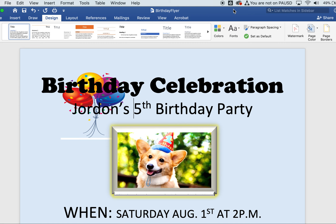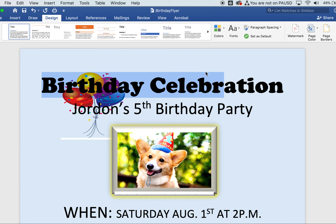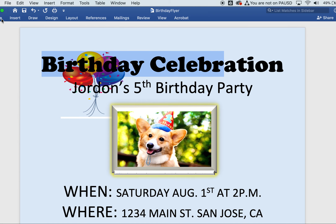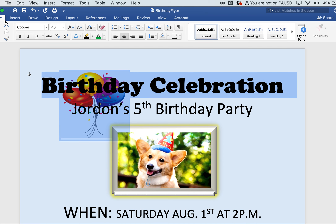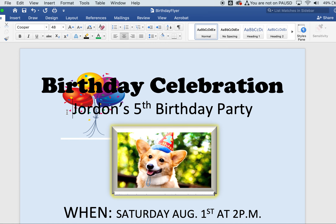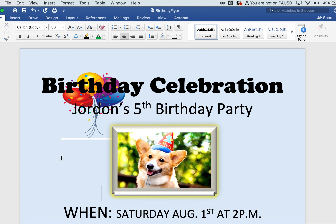Now that you have a blue background, type in 'Birthday Celebration' and 'Jordan's Fifth Birthday Party.' Highlight the 'Birthday Celebration' text, go to Home, and choose Cooper font at size 48. For 'Jordan's Fifth Birthday Party,' I chose Calibri font at size 36 — this lets you work with a couple of different fonts.